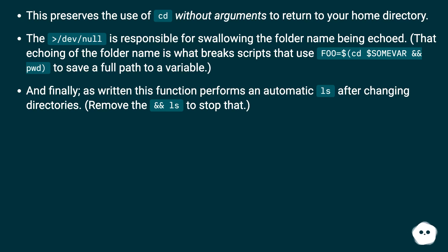And finally, as written this function performs an automatic ls after changing directories. Remove the && ls to stop that.